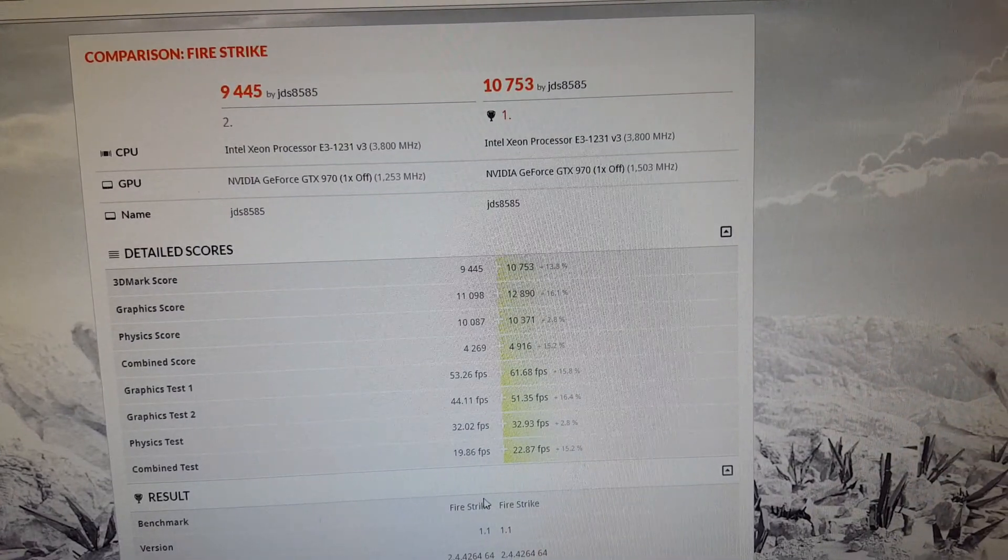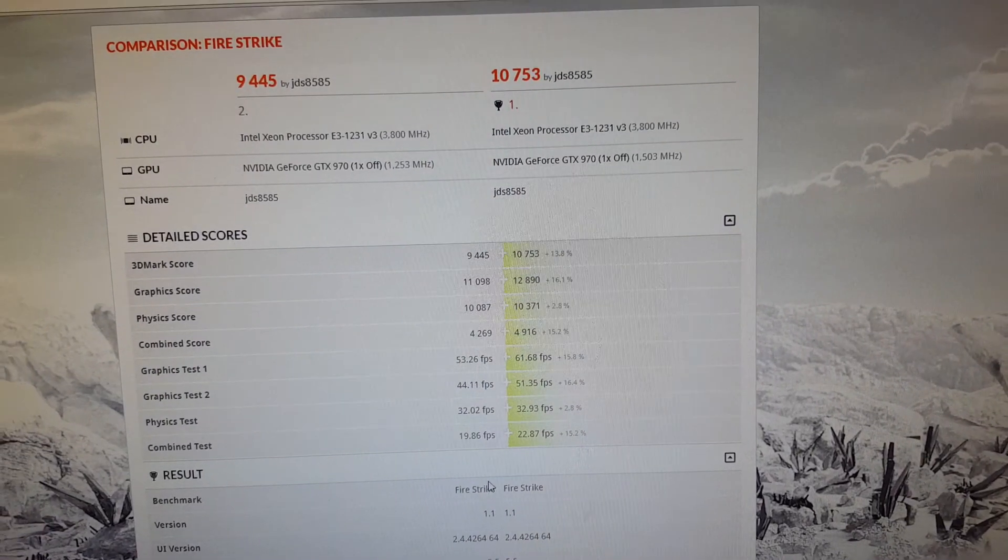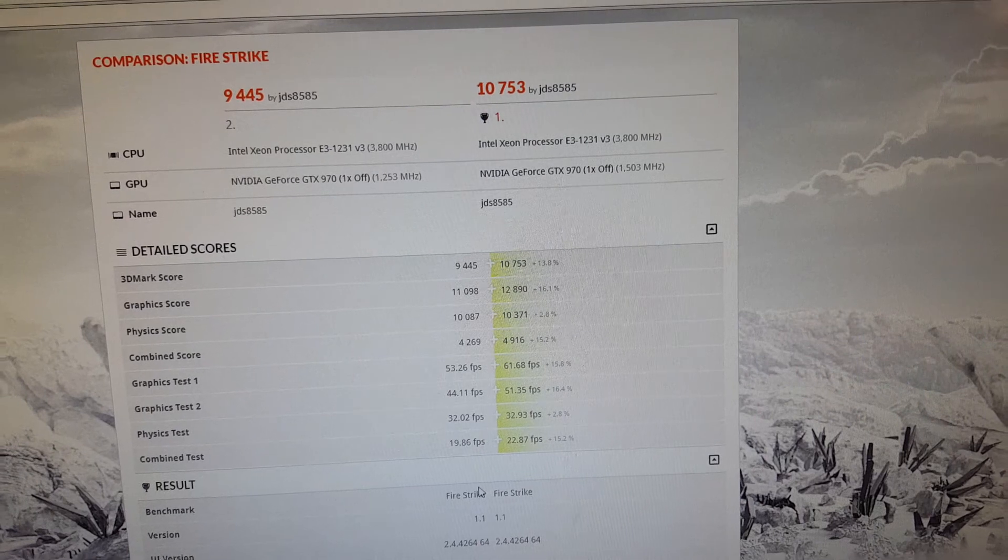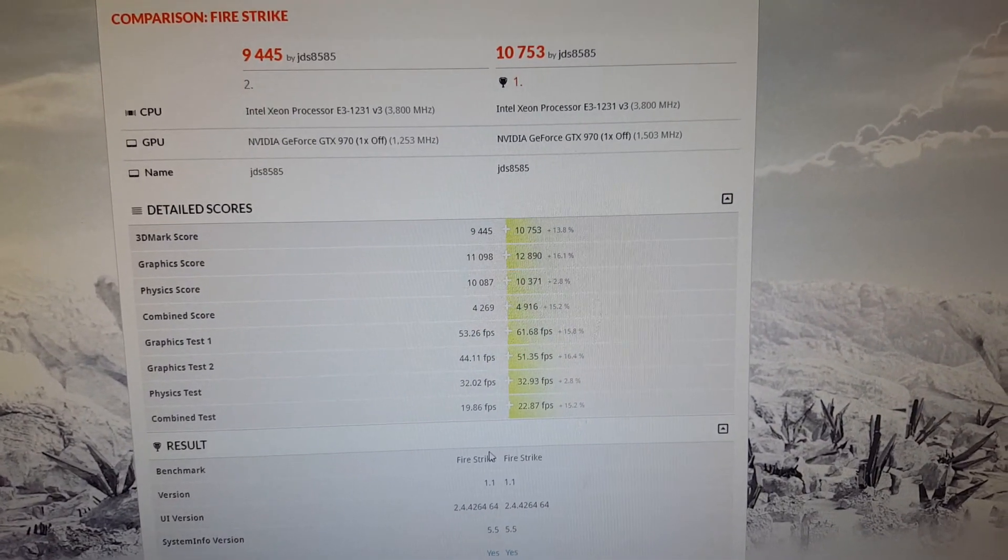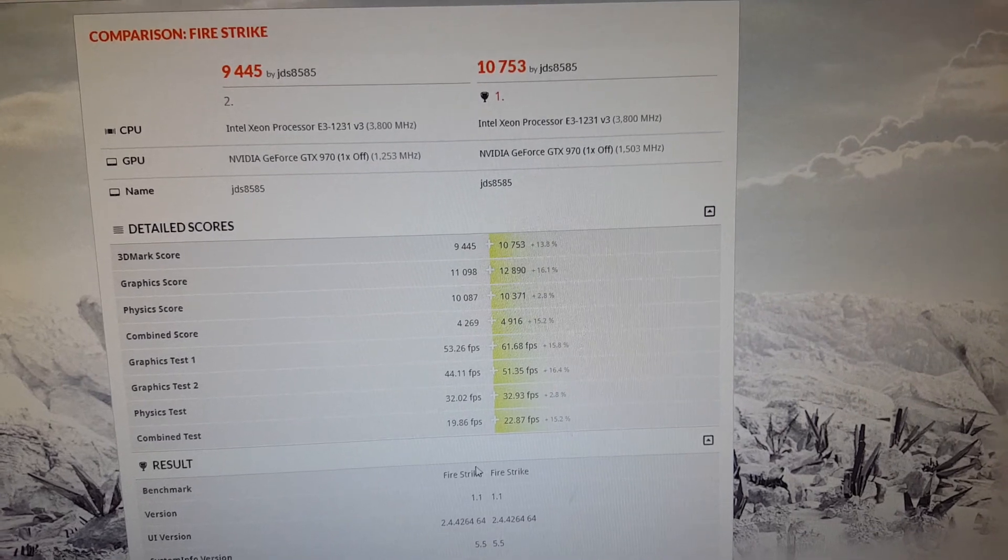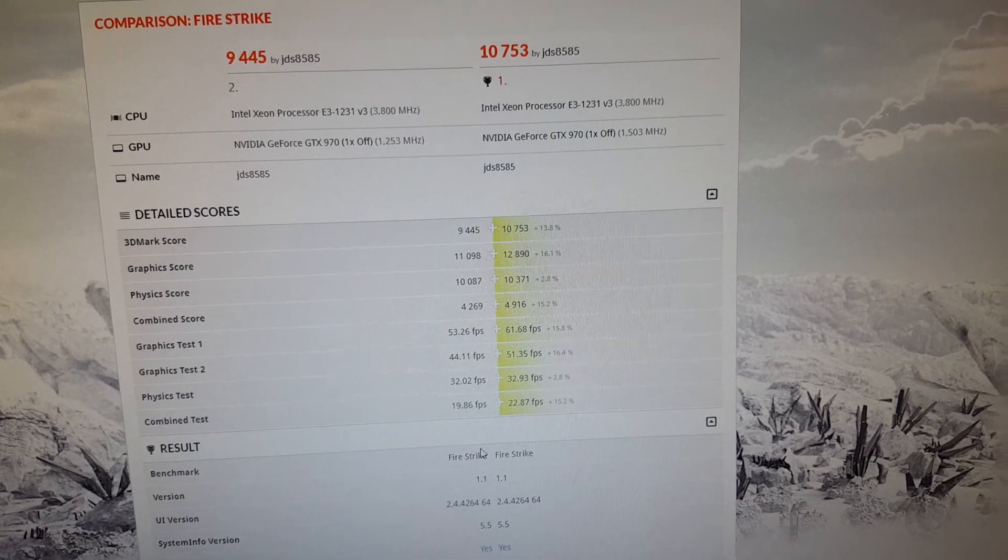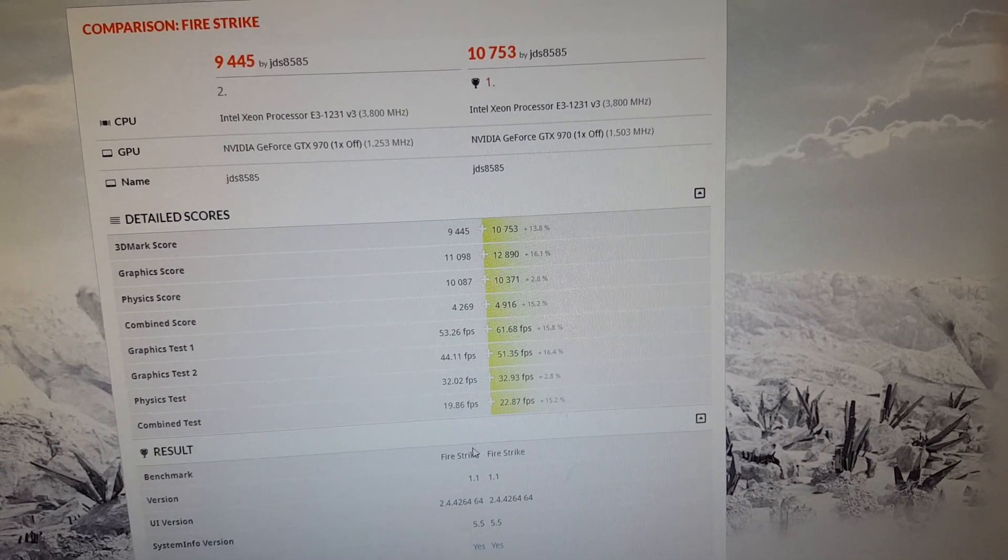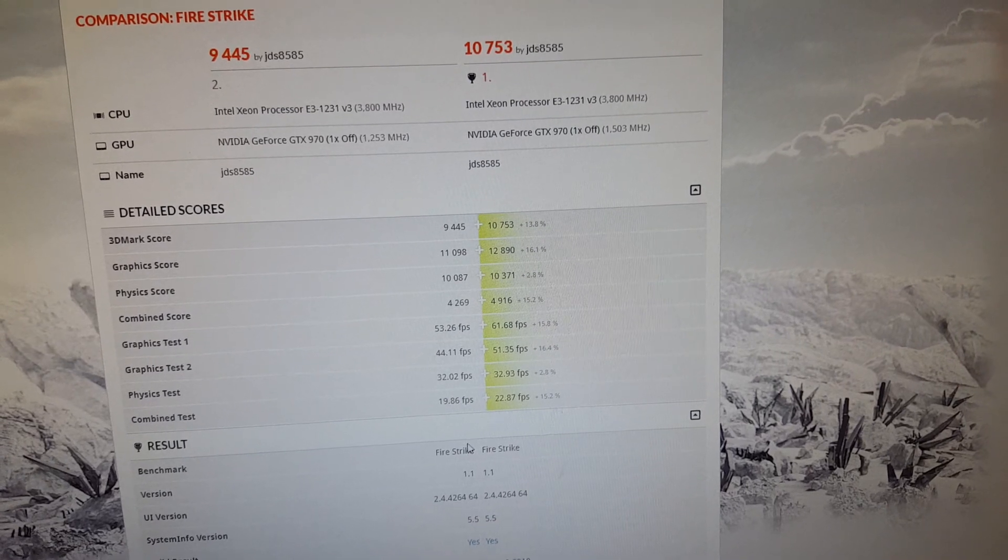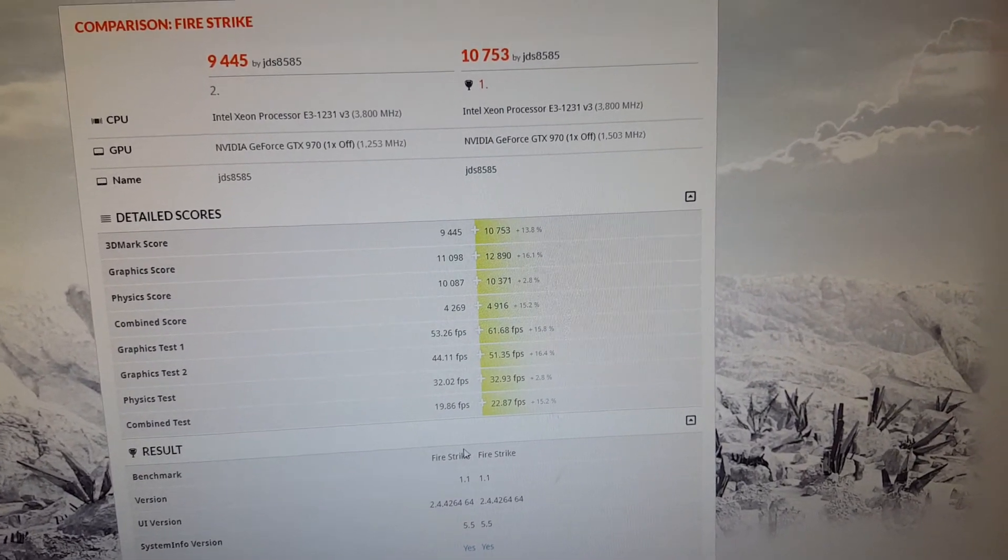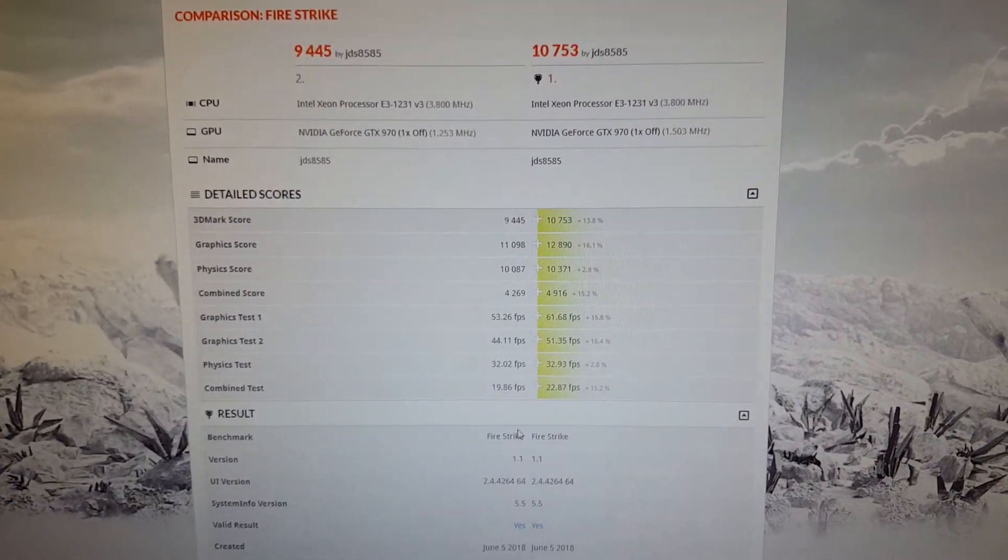Alright, so here are the 3DMark Fire Strike results. The result on the left is the stock result, and the result on the right is what I would say is the maximum overclock on this card. Now testing was done on my ITX PC that I just recently did a video on. It's my E3-1231V3 system with 16GB of RAM, and it's a 4-core 8-thread Xeon.